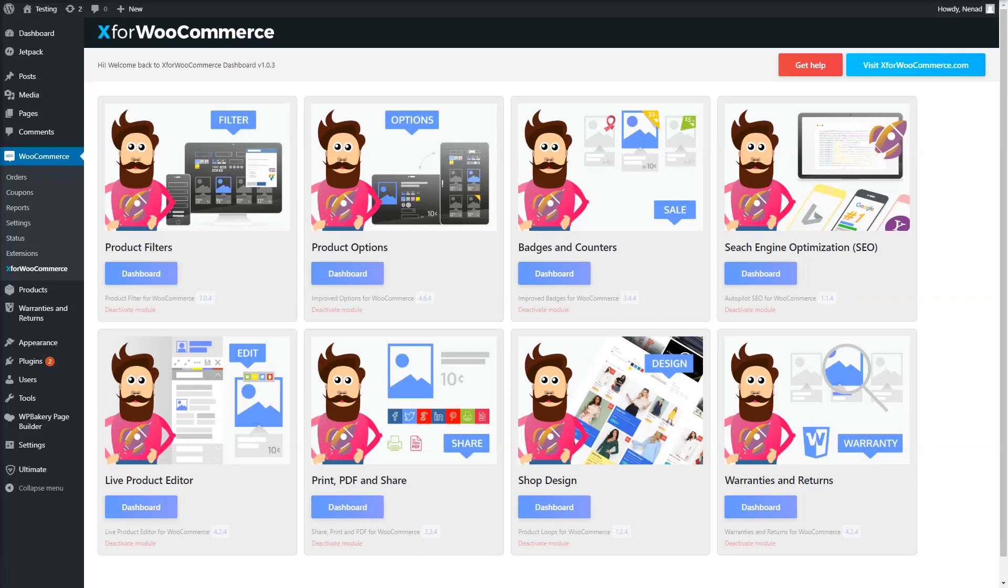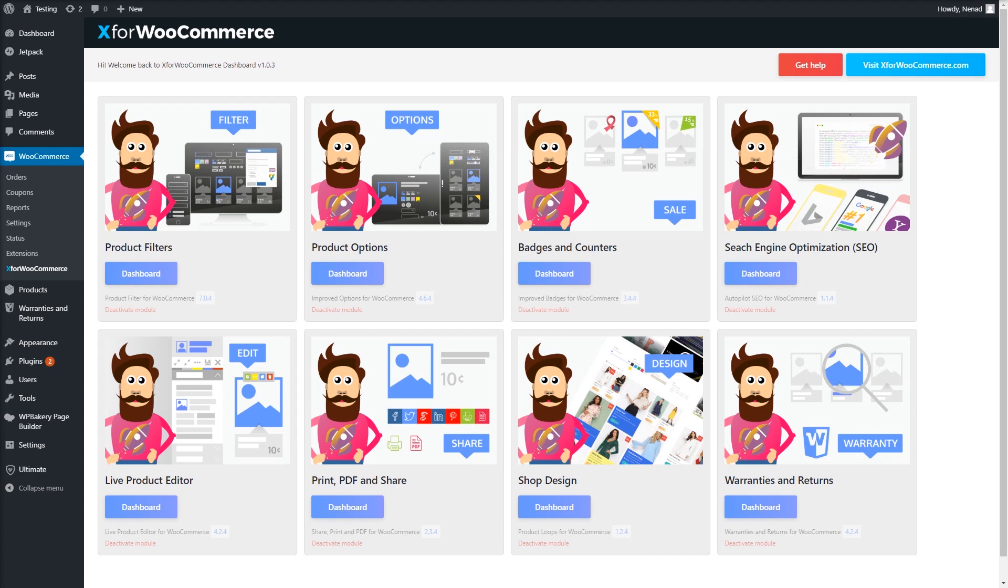Welcome to Product Filter for WooCommerce Video Guide. This video will cover how to use different filters for each of your product categories, subcategories, or even tags and characteristics in the Product Filter plugin.